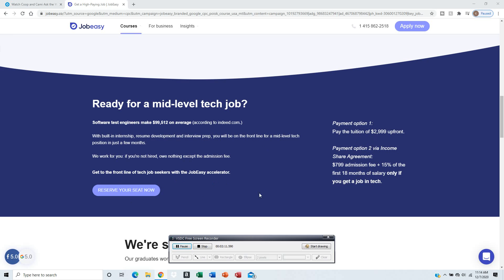The position will be like software test engineers, which is like testing software, finding bugs, problems, improving it on mobile apps or websites.